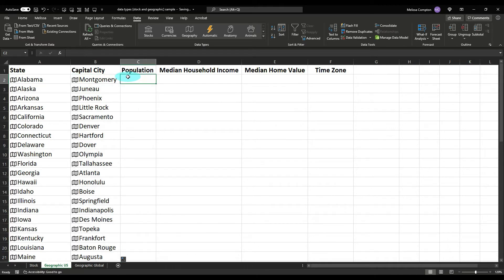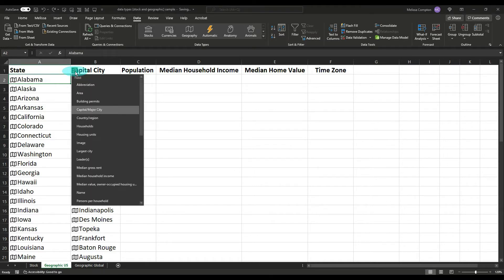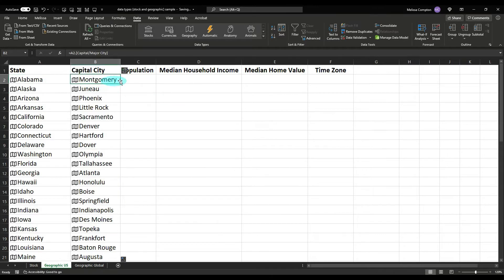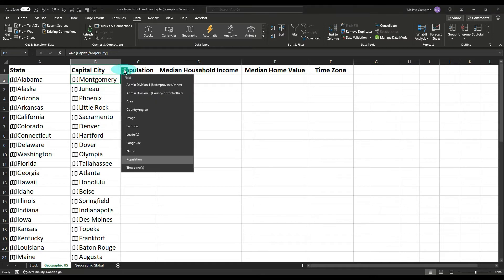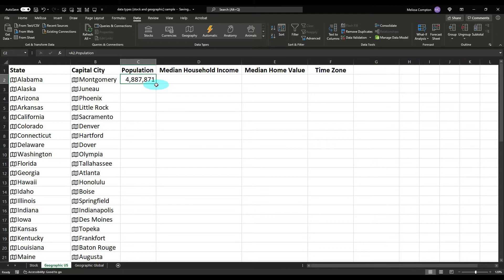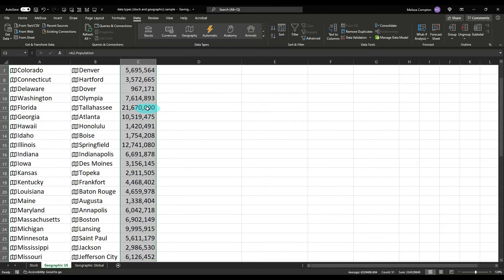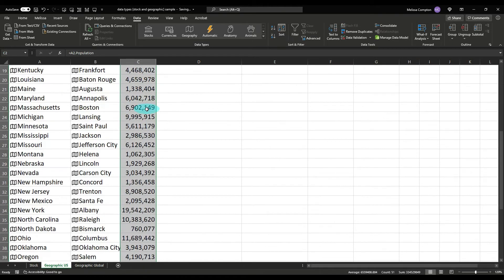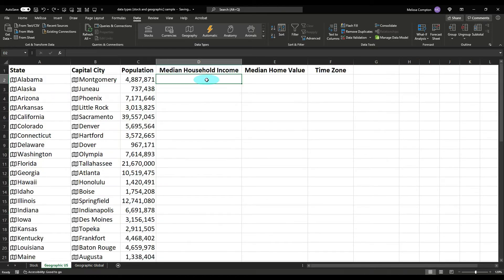And it's pulled in all of our capital cities. So now let's say we want the population. We can do this one of two ways and get two different populations. We can do it for the entire state of Alabama or we can do it for the capital city here. Now I want it for the whole state, and there it is. Go ahead and double click and it pulls it down for each of them.